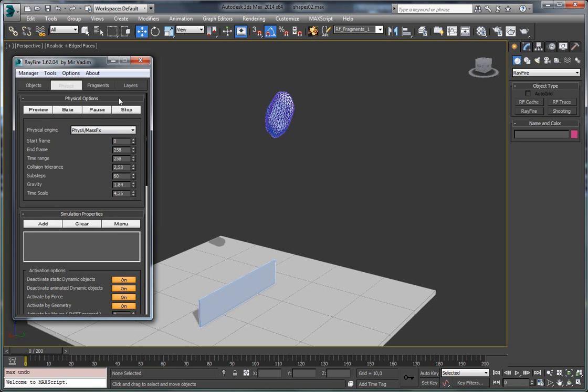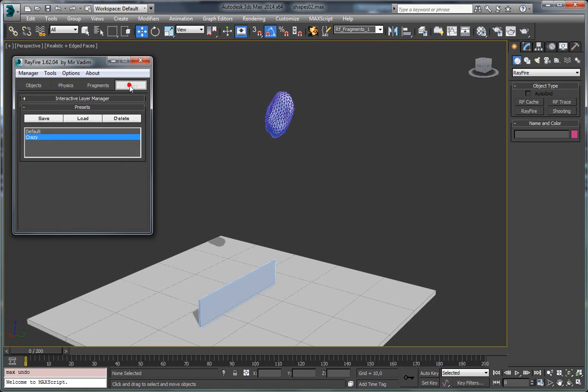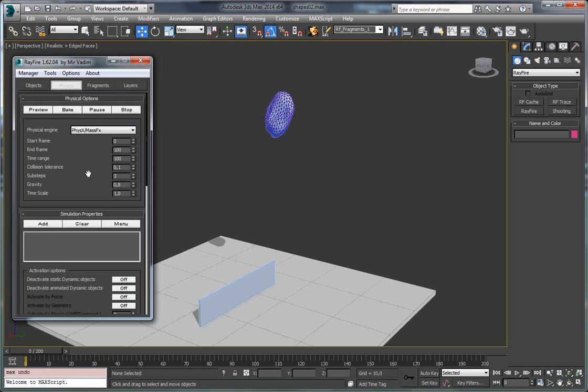So in this case, I suggest you go to layers, select here default and load it. In this case, you will get all the properties in the initial default state, which is pretty stable.